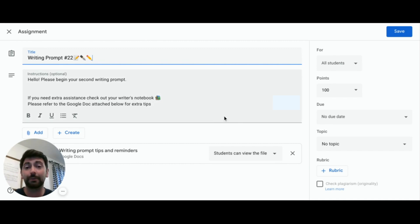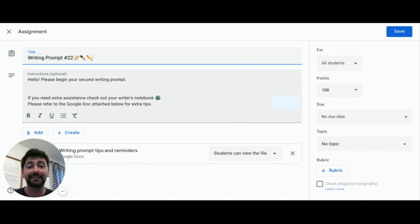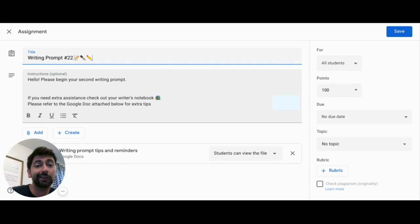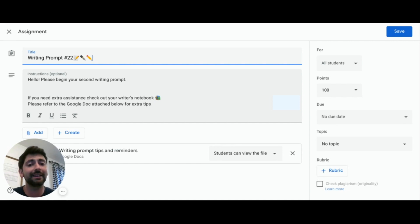We also have the opportunity to attach emojis in our directions to help learners differentiate between materials they could use during the assignment. Throw in a calculator or textbook to let students know what they can use to help them if they're having trouble.